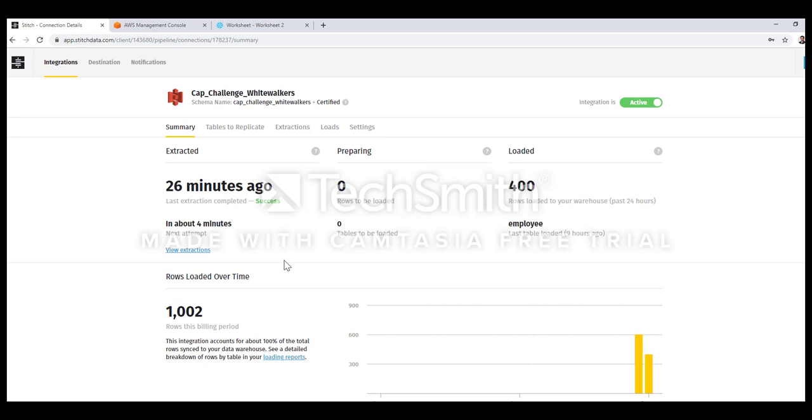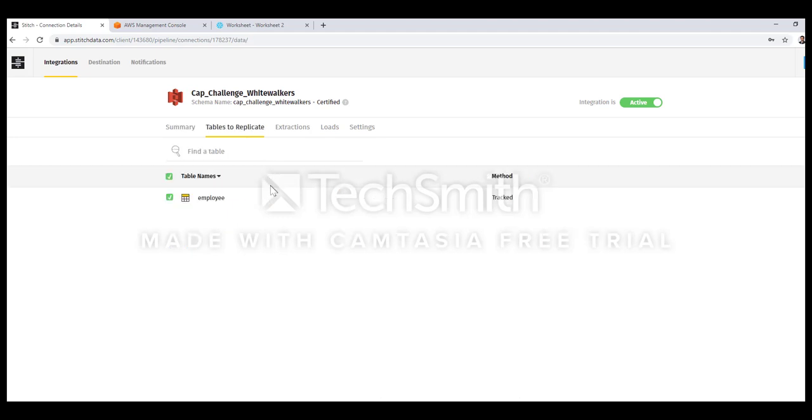This specific integration summary page tells me when this integration last ran, how many records were loaded and in what table these records were loaded. That is the employee table with 1,002 records loaded. In tables to replicate it tells me which table I am trying to load, which is employee. This table is referring to a table in the Snowflake database.